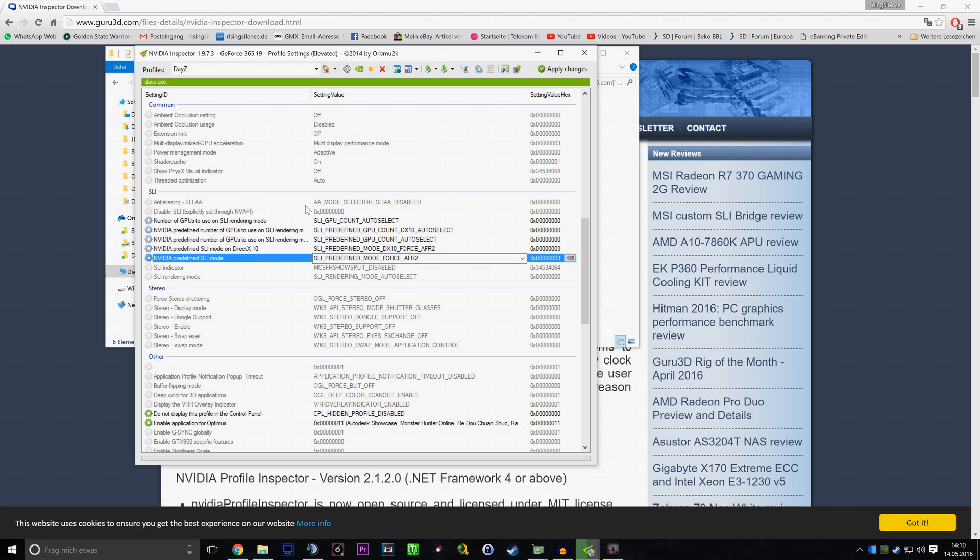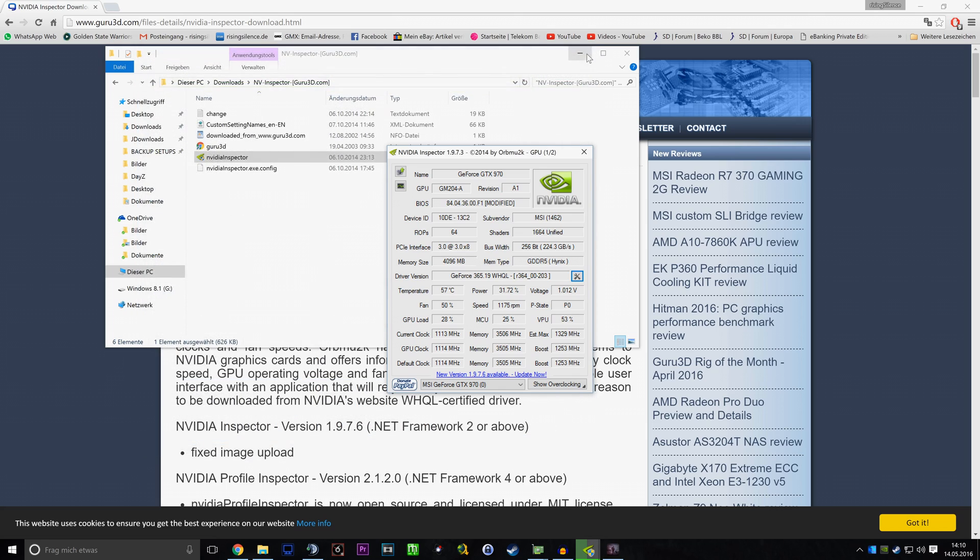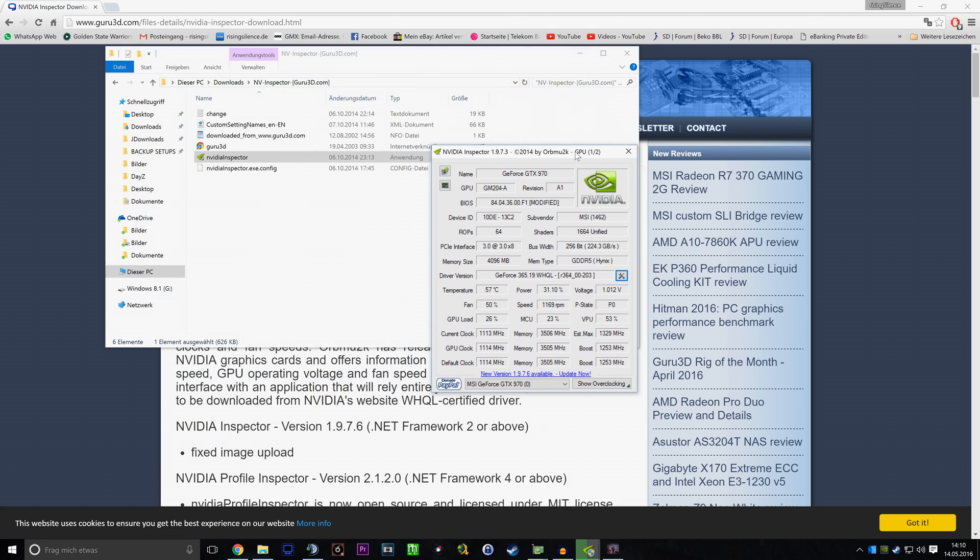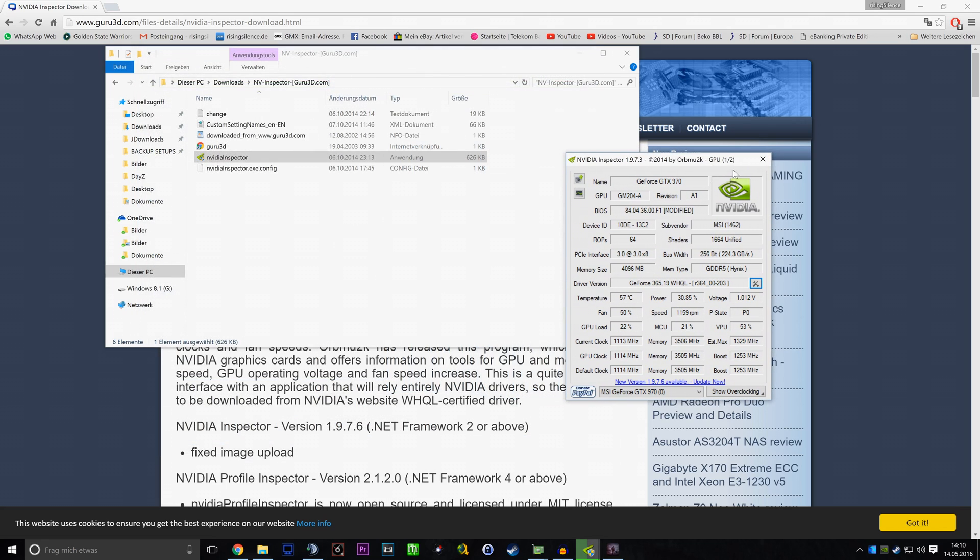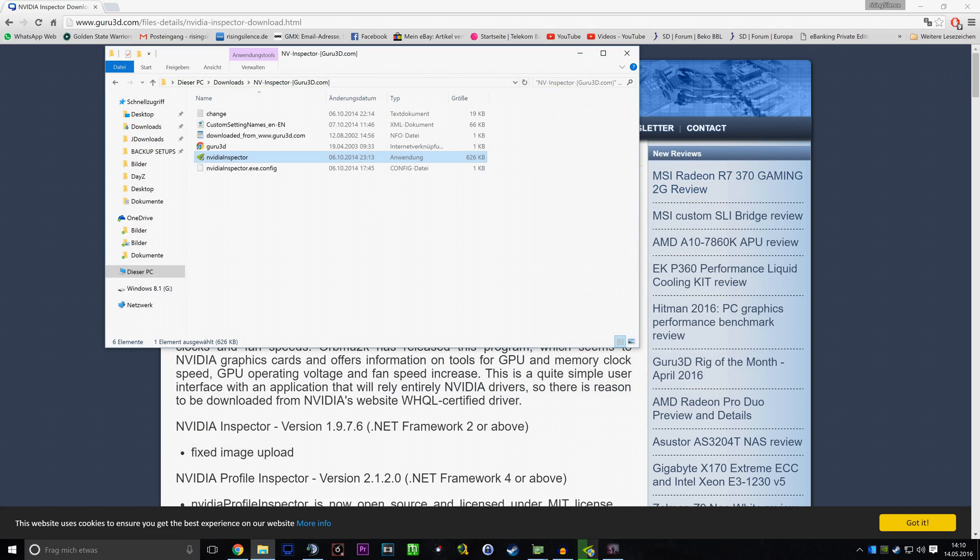And that's basically it. You just hit Apply Changes, which will obviously save the changes, and you're basically good to go.